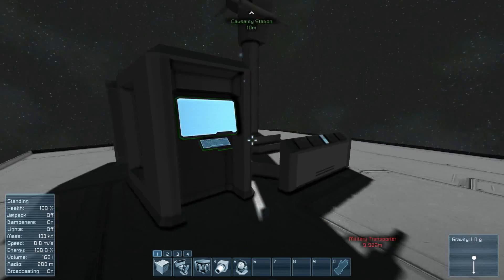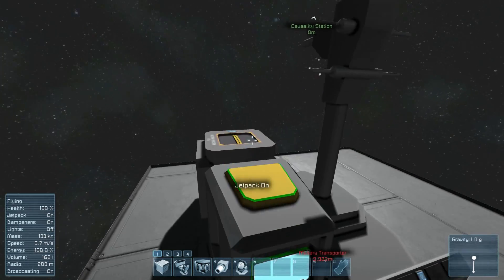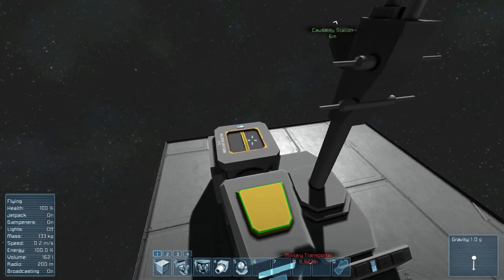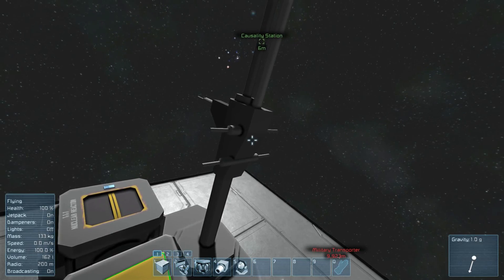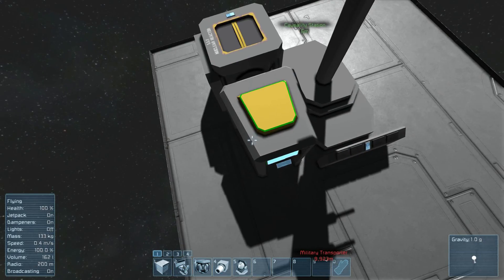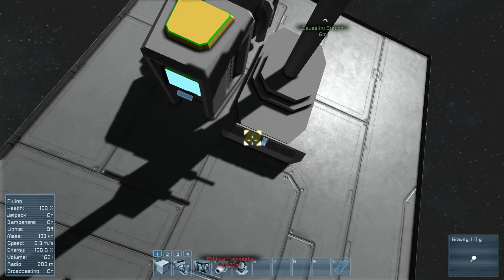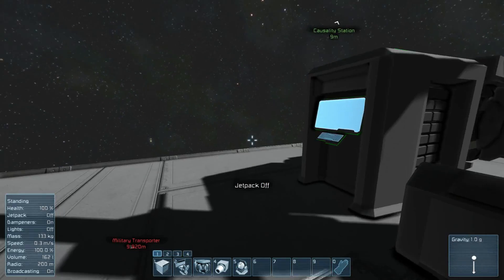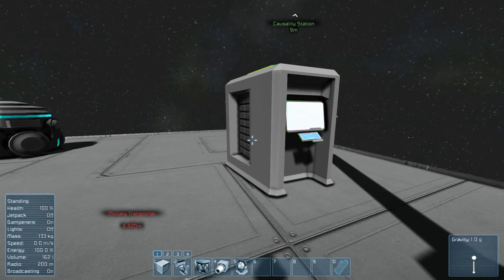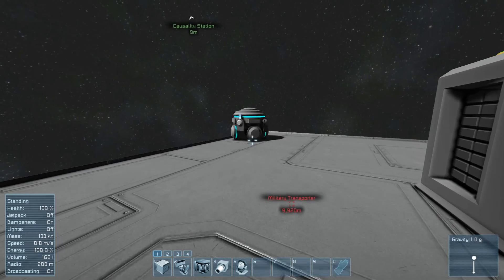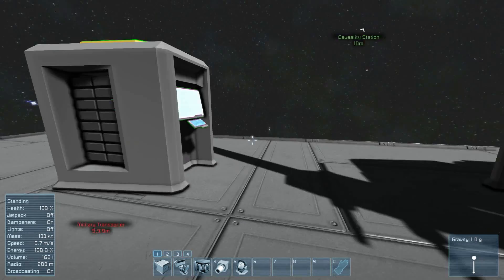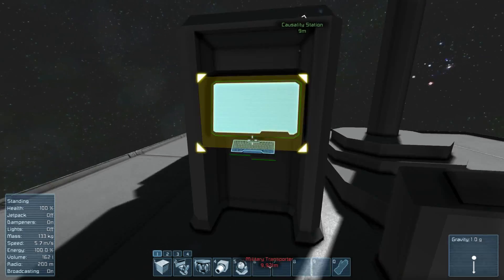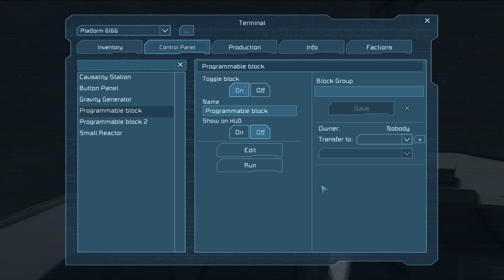To do this example program, all you need is a reactor, antenna, a computer block, and a button panel. Optionally, you can also put a second computer block down, as well as a gravity gen so you can walk around. Let's jump into it and get started.